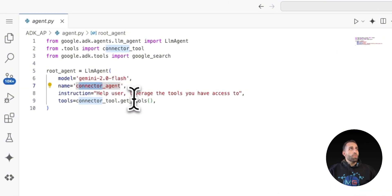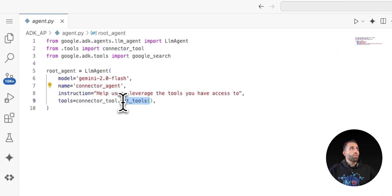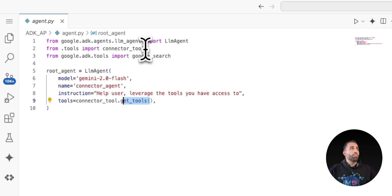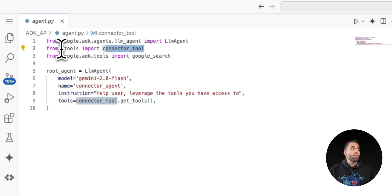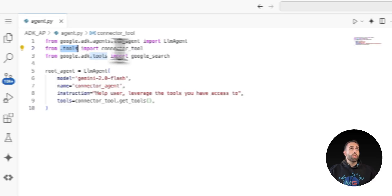Here I'm saying that I have an agent with this name and I am giving some tools and these tools are coming from connector tools that are from Application Integration of GCP, which is imported from tools.py.